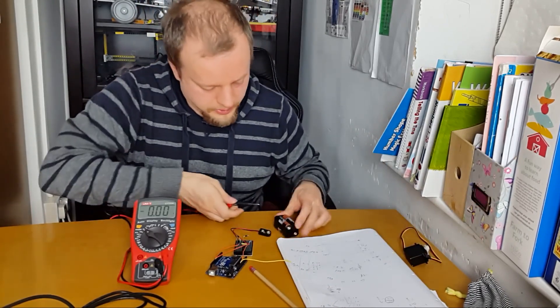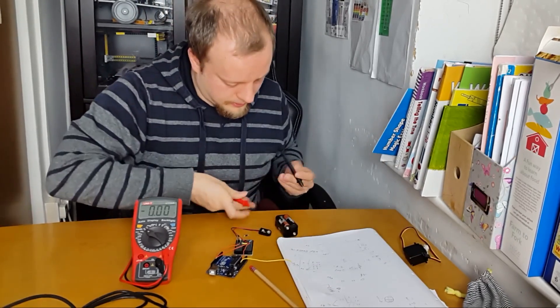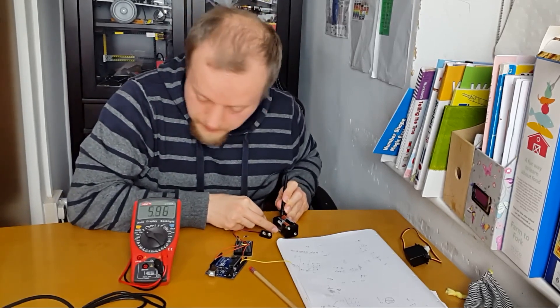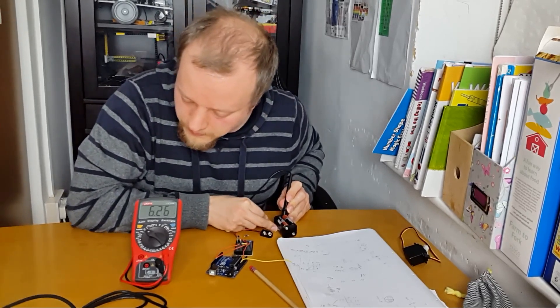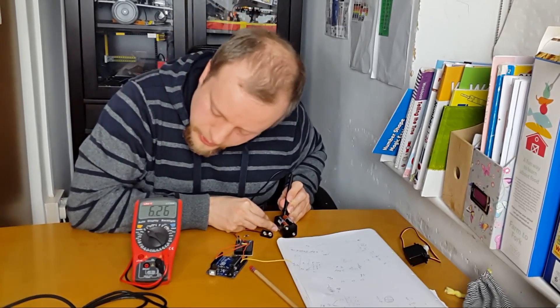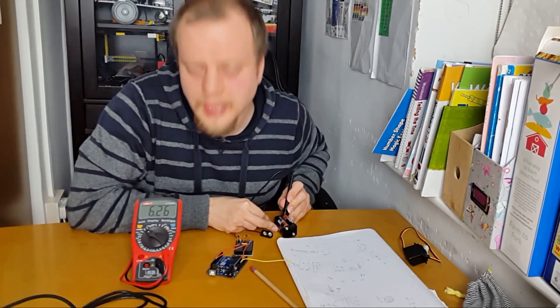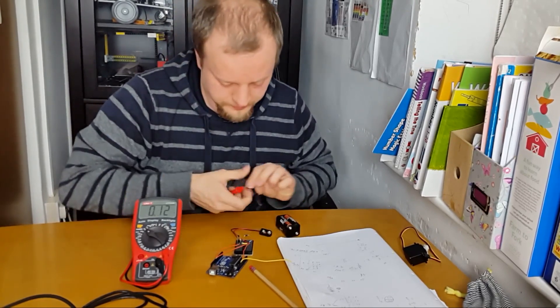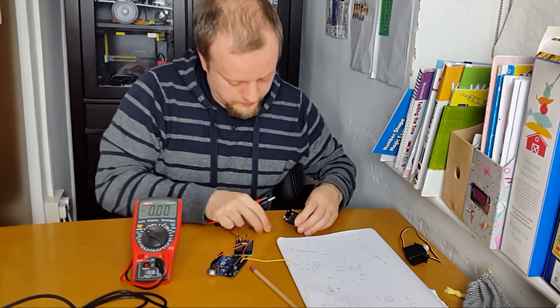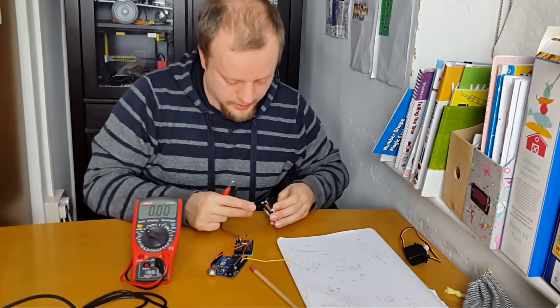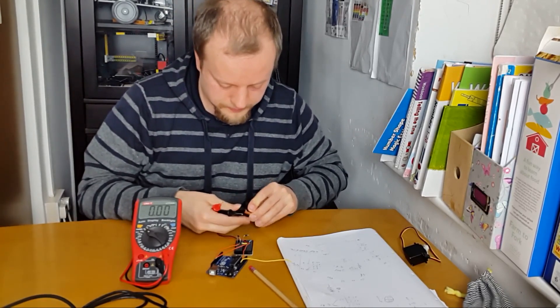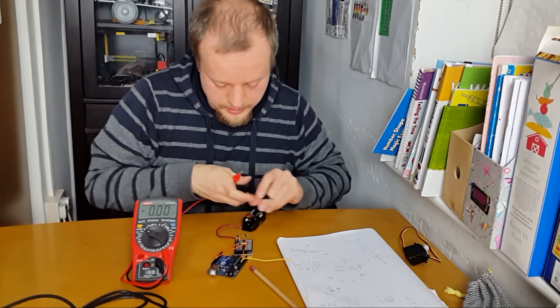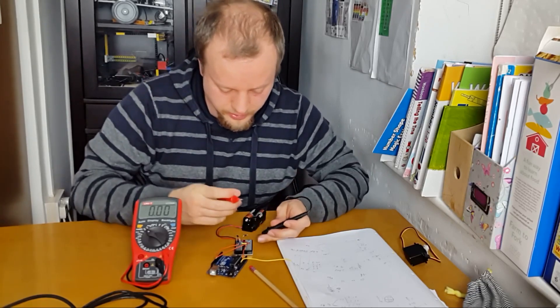And these batteries are giving 6.26 volts, that's close enough. Okay, and if I connect those, so that's now going straight across this resistor.